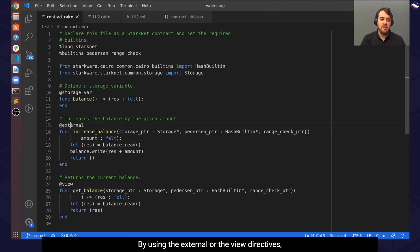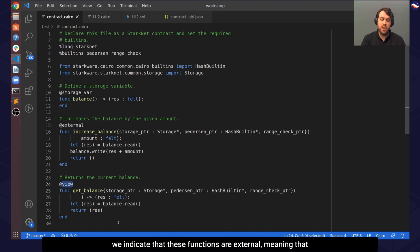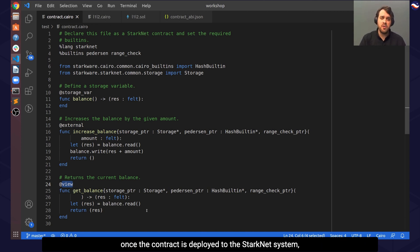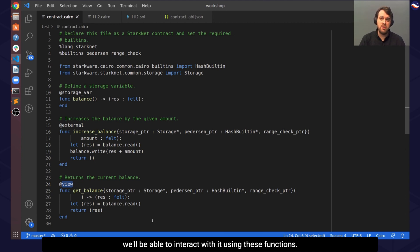By using the external or the view directives, we indicate that these functions are external, meaning that once the contract is deployed to the StarNet system, we'll be able to interact with it using these functions.